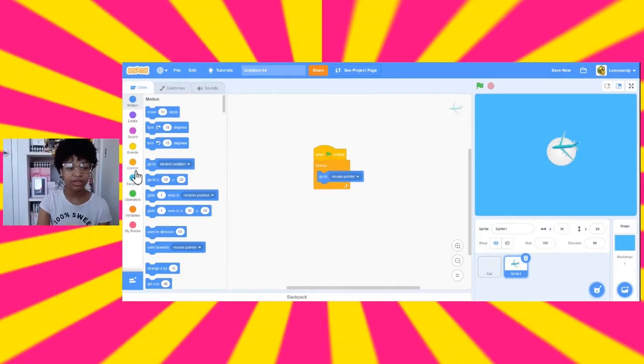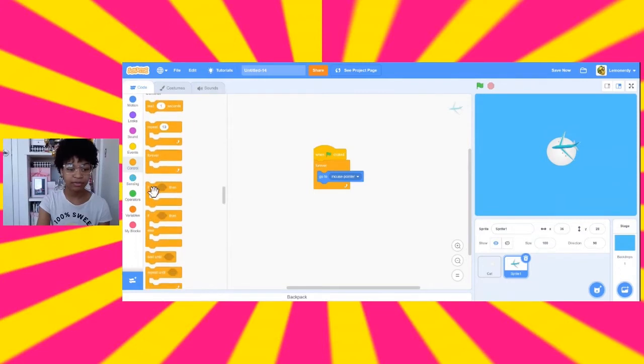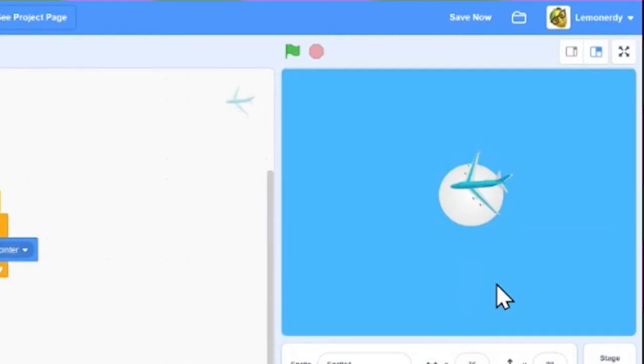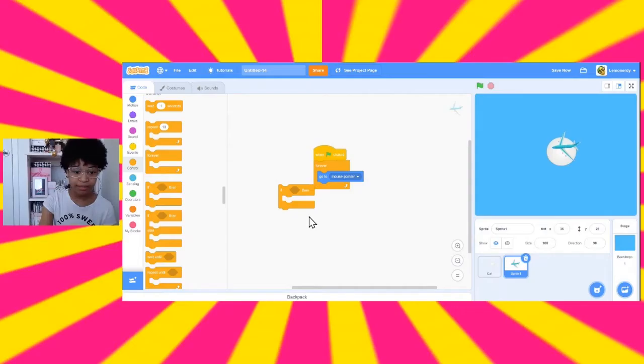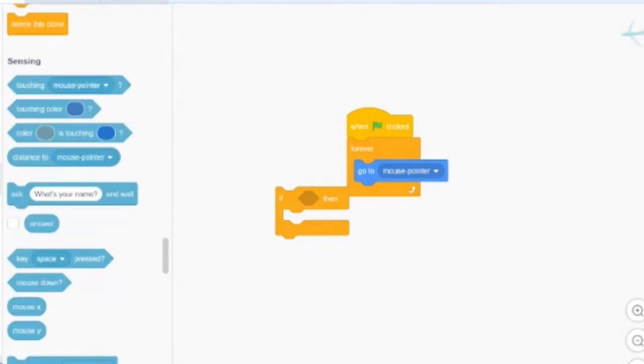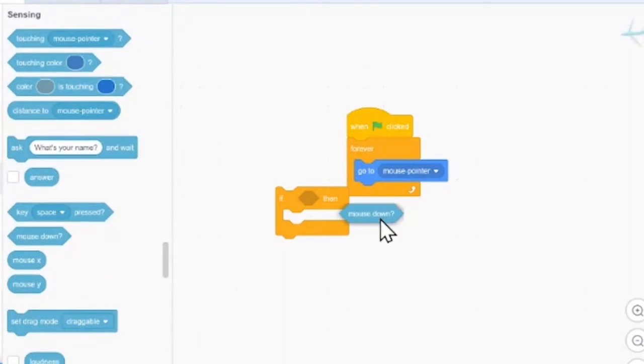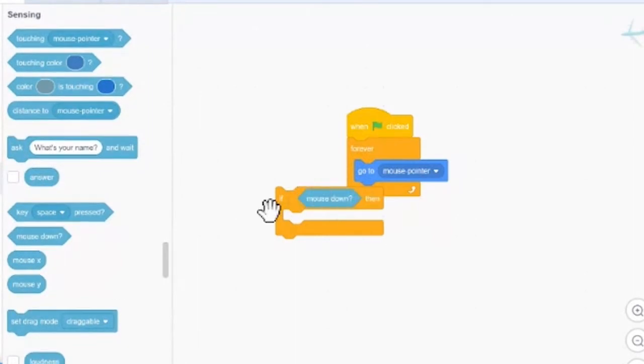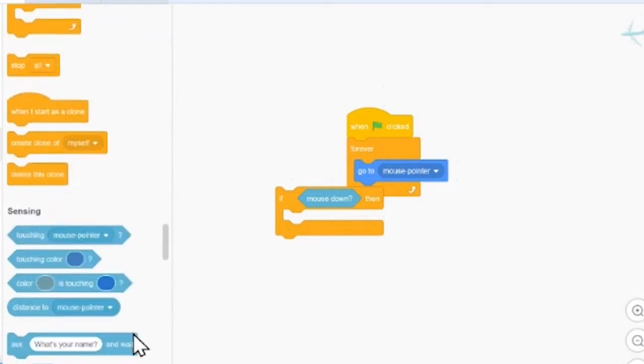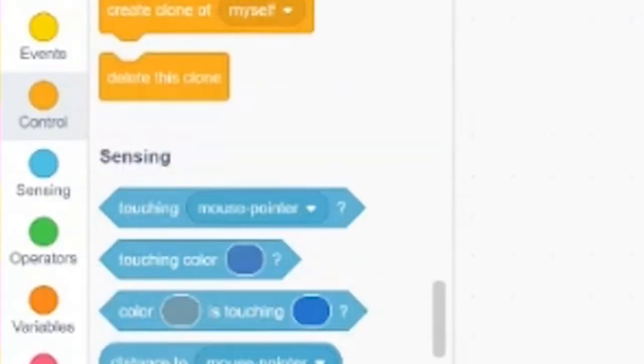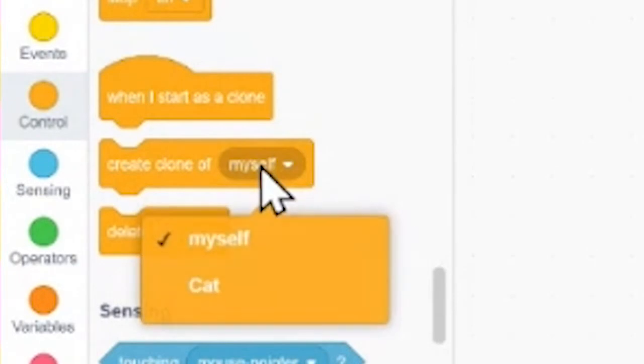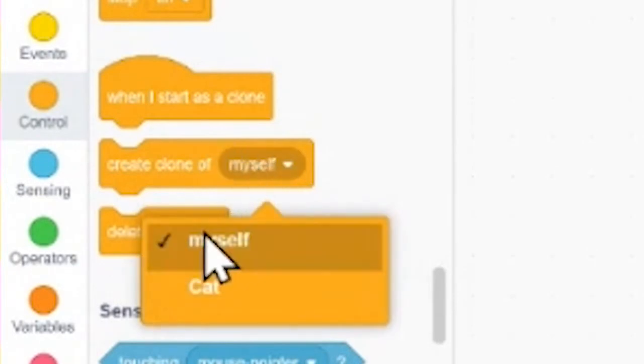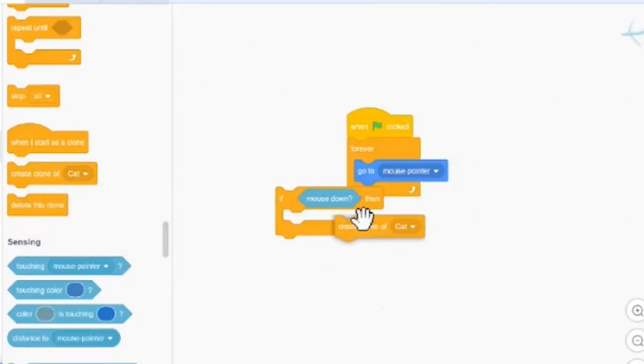Then, whenever your mouse is down, then we want it to create a new clone of this, which is going to fade away after a little bit of time. So, then we'll get an if. And then go to sensing and get the mouse down and put that in there. Then, we need to go to control and use these create clone blocks.